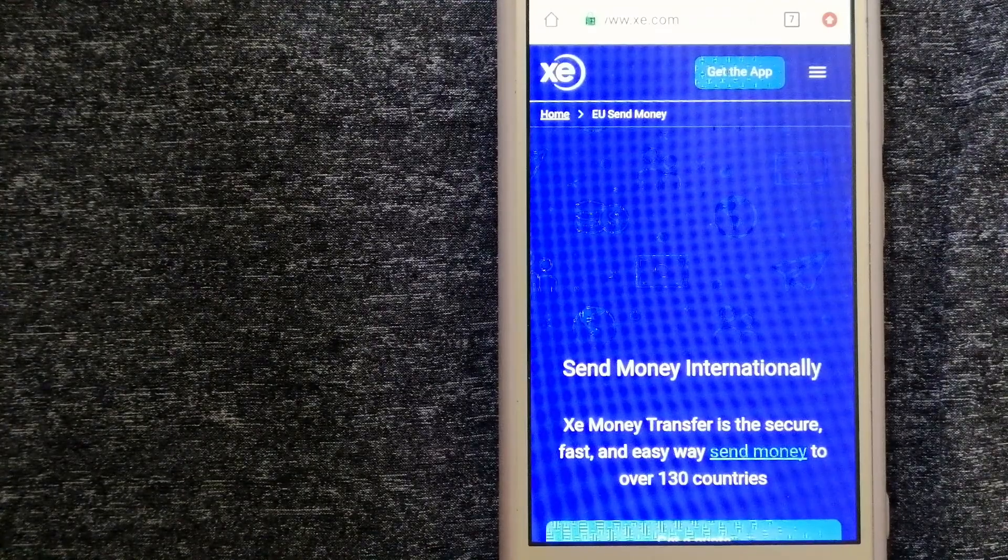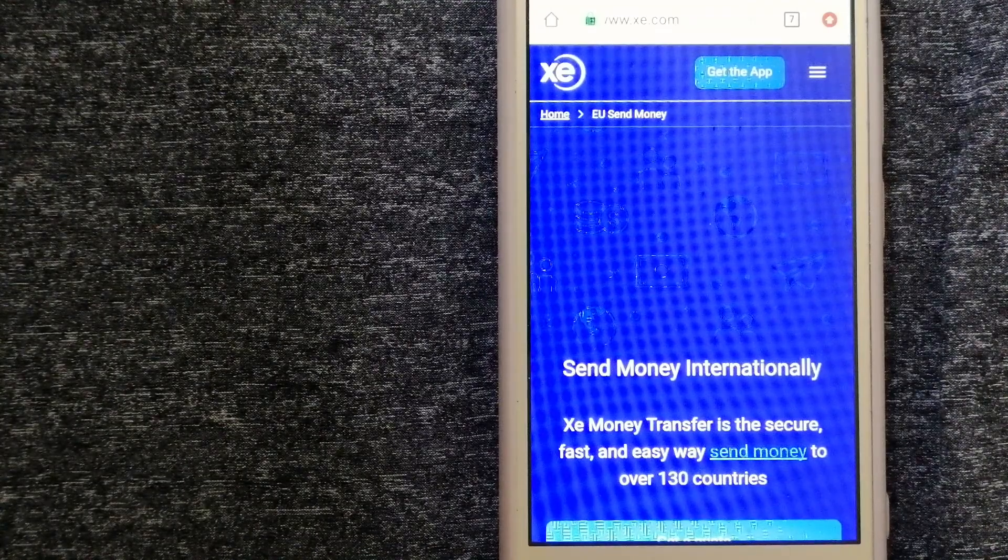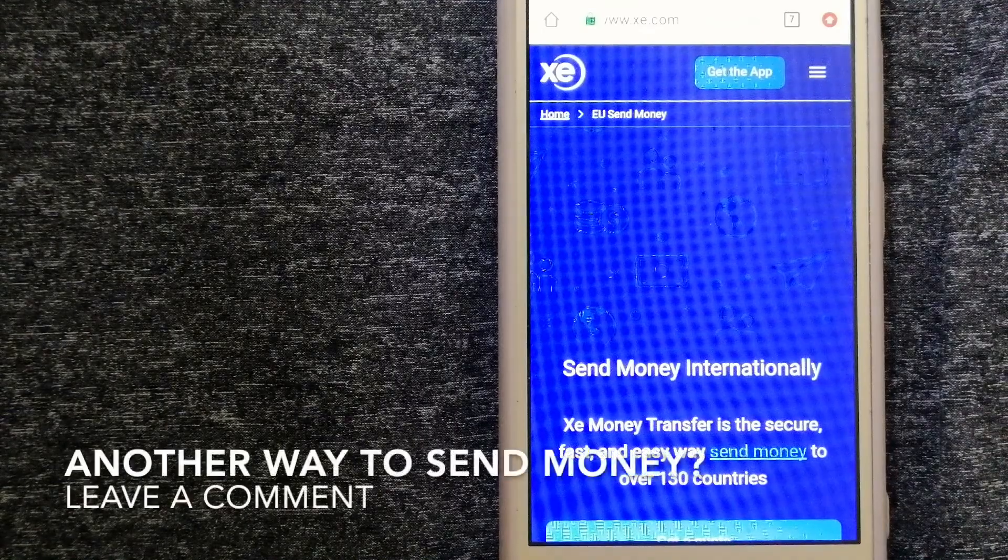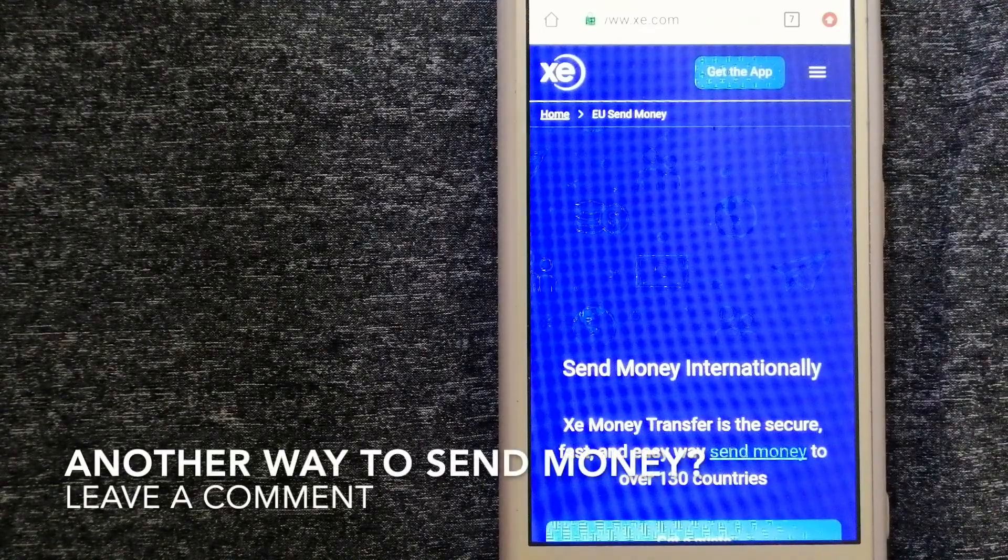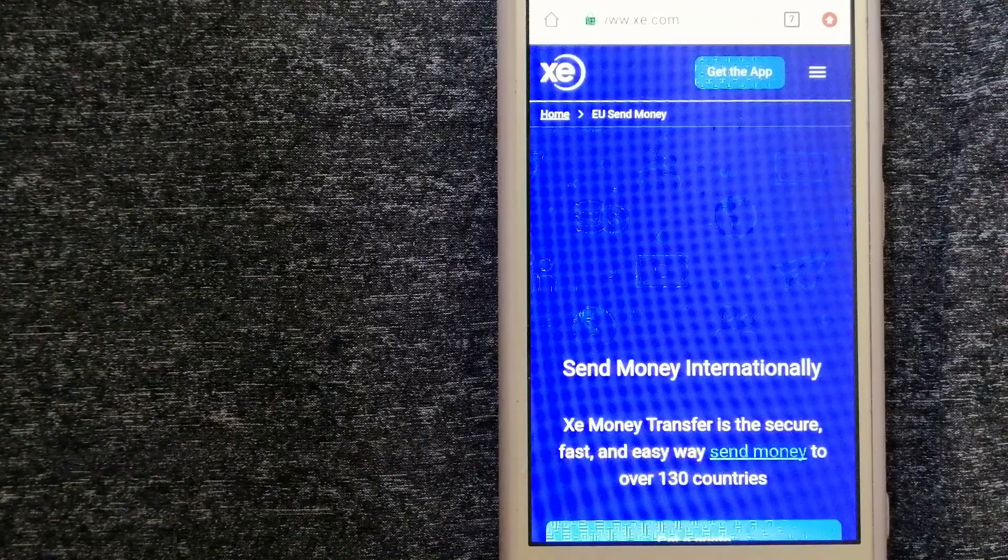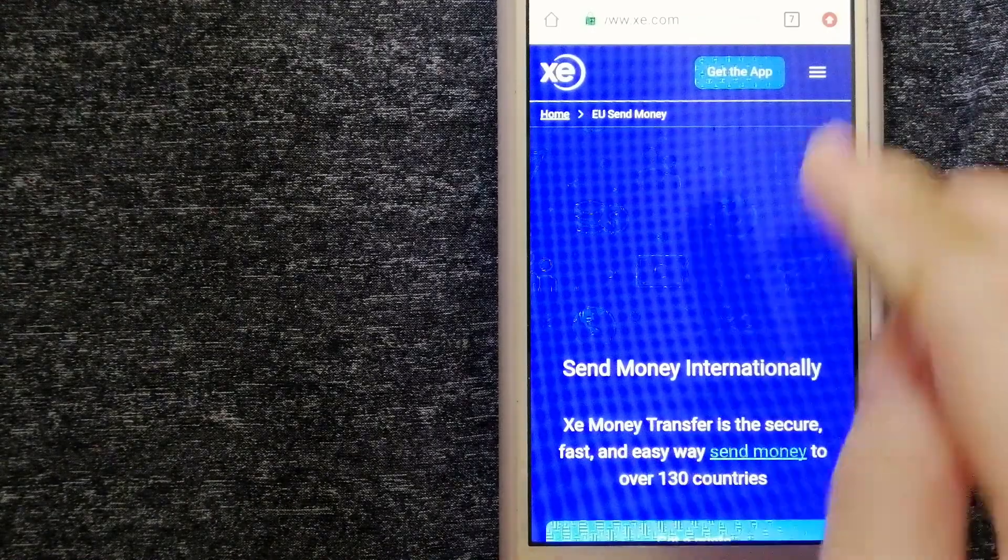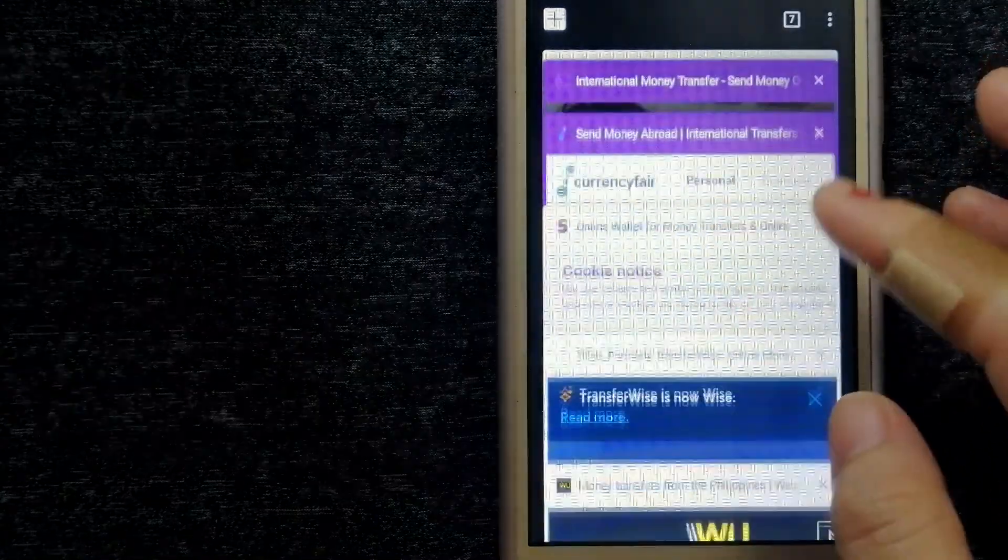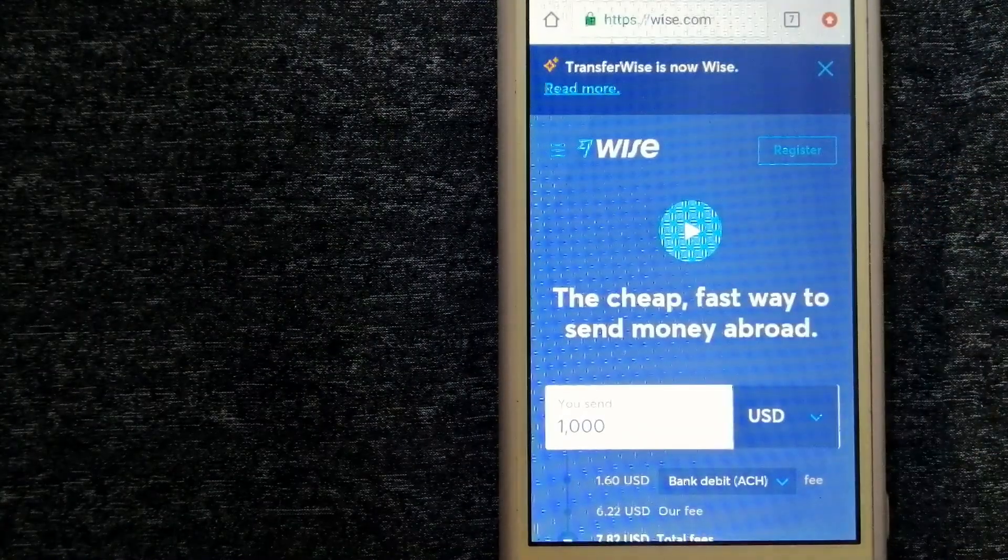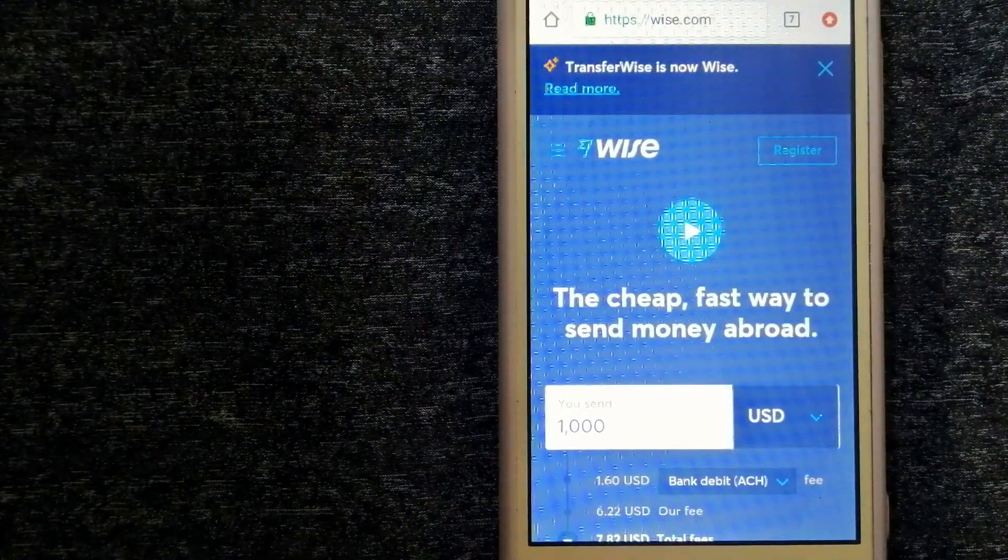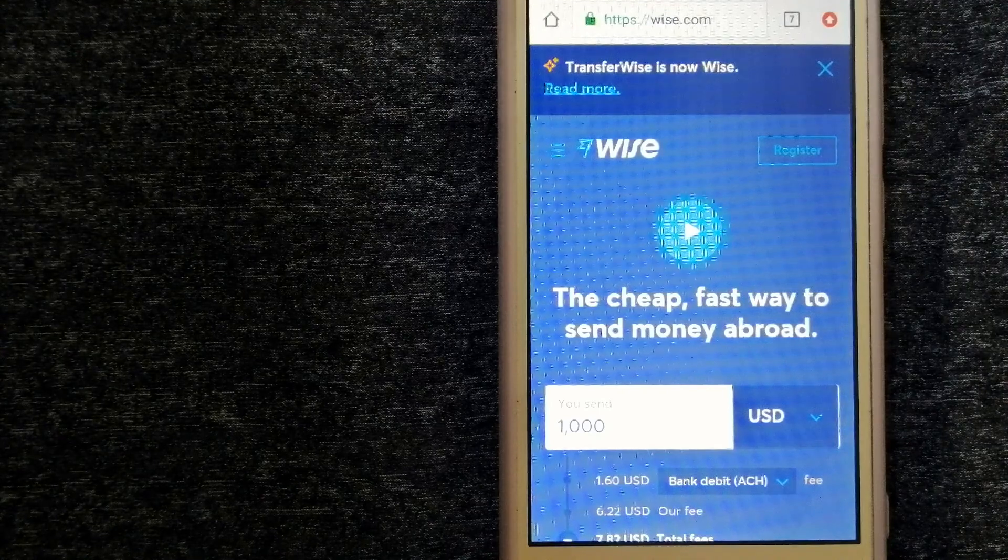The fact that they don't charge transfer fees or have a minimum transfer amount make them quite attractive. To know more about XE Money Transfer, just check the video description. Our third option is Wise, formerly known as TransferWise.